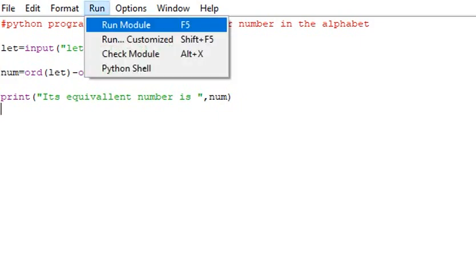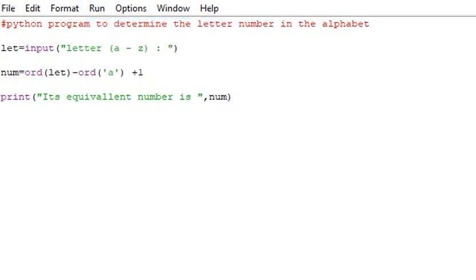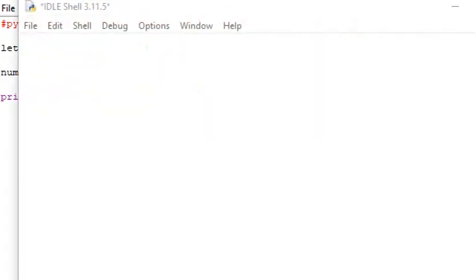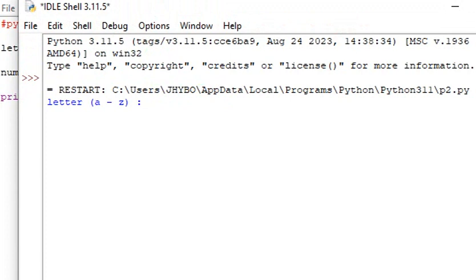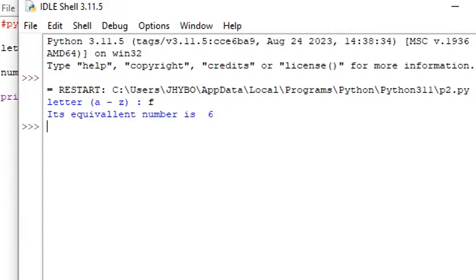Let's run that program. If I enter f, the answer should be 6.